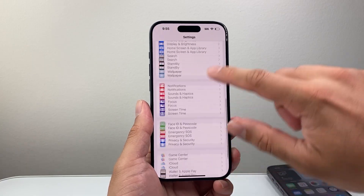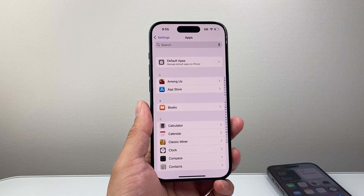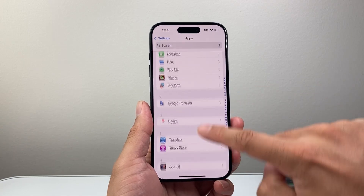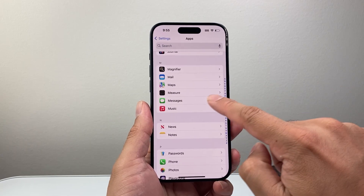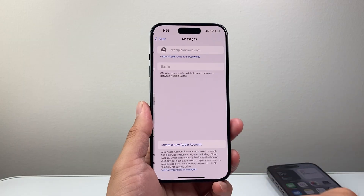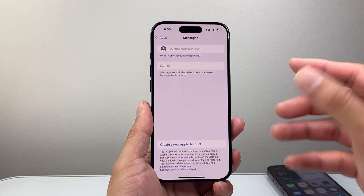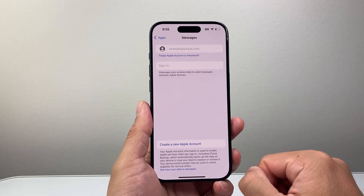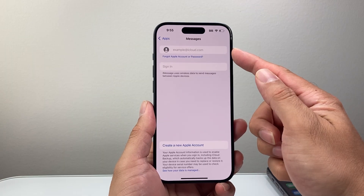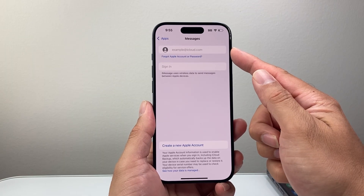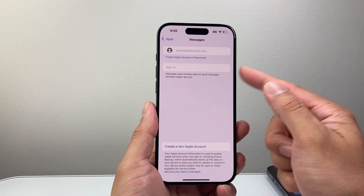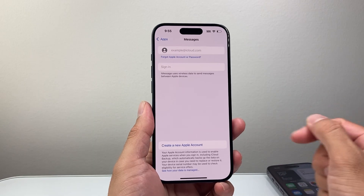After that, you're going to scroll all the way down to Apps. From Apps, you're going to scroll down to Messages under the M section. Tap Messages. Right here, you're going to need to sign into your Apple ID account. If you're not already signed in, just put in your Apple ID email and then your password and then go ahead and sign in.